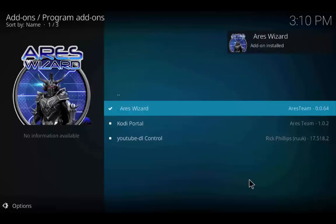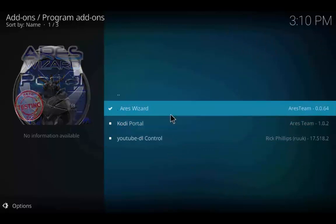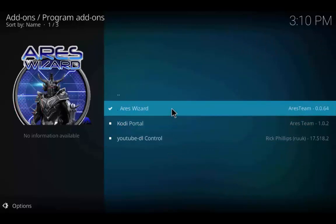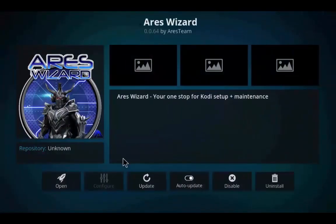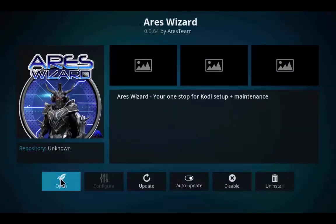As you can see, the Aries Wizard add-on is installed. Now click on Aries Wizard, click Open, and wait a few minutes for the downloading of modules and the installation process to complete.